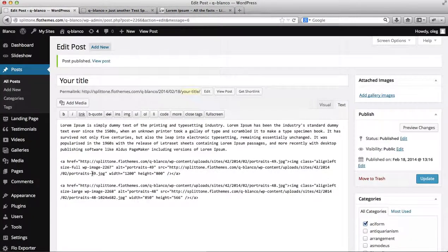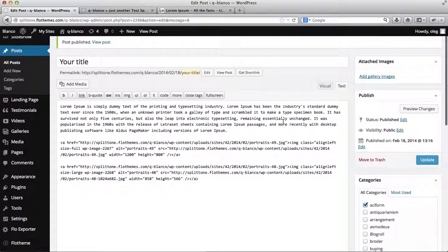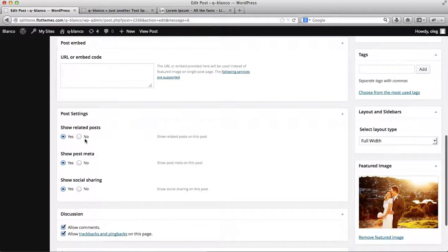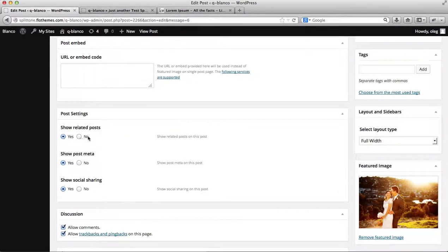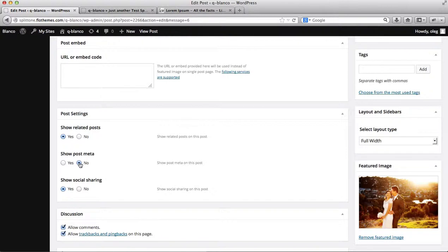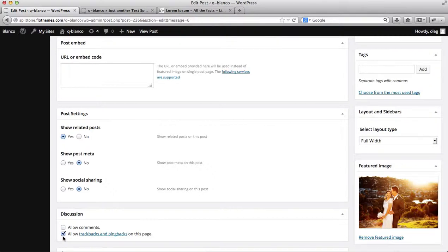So we'll go back to our blog. Here we have the option to show related blog posts, yes or no. Currently it's set to yes. We can click on Show Post Meta. I'll set this as no. I want to disable my social sharing, and I want to disable my discussion forms.